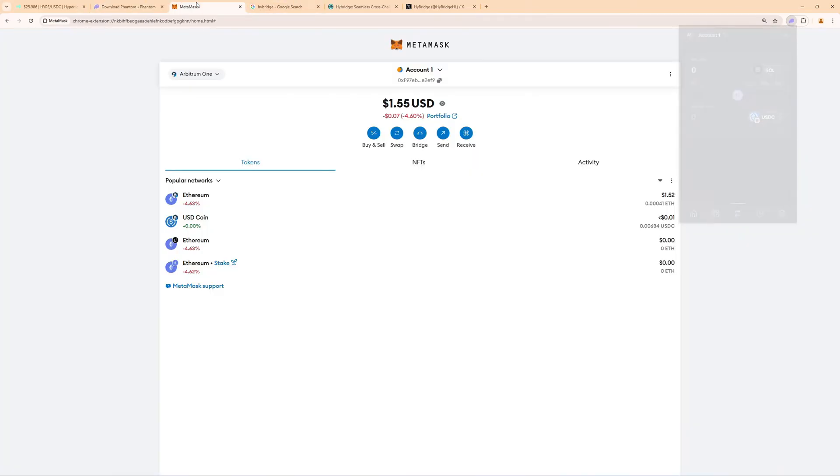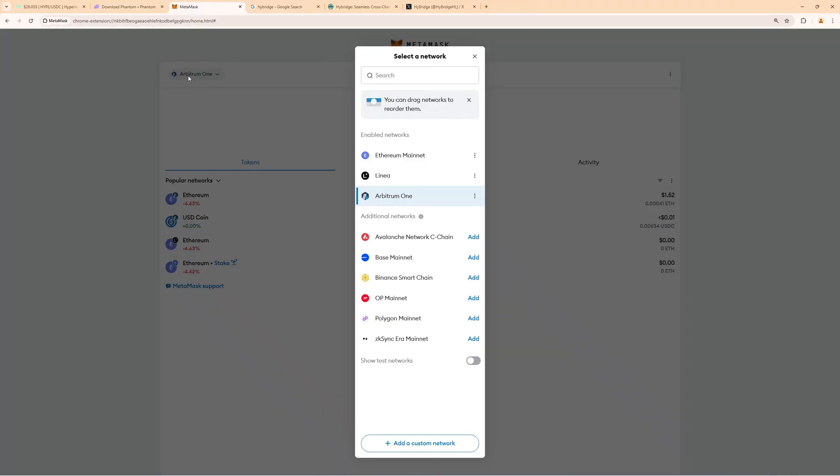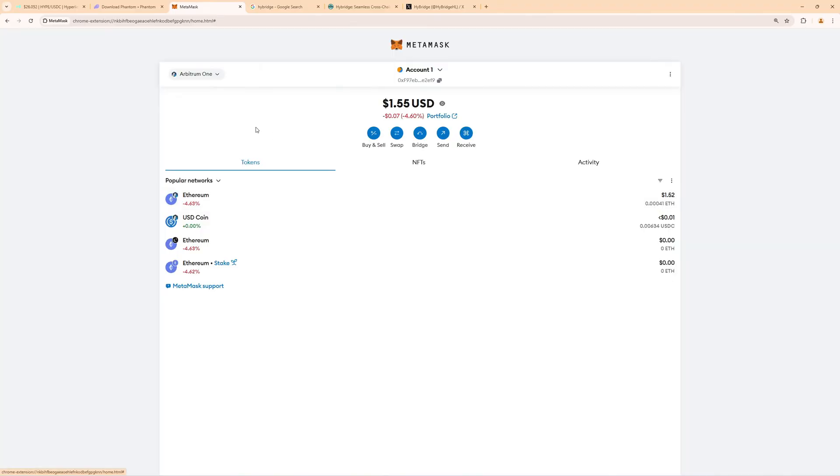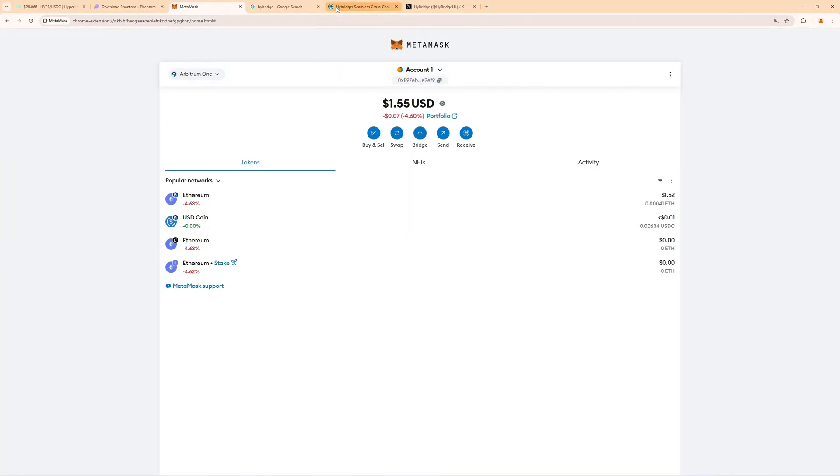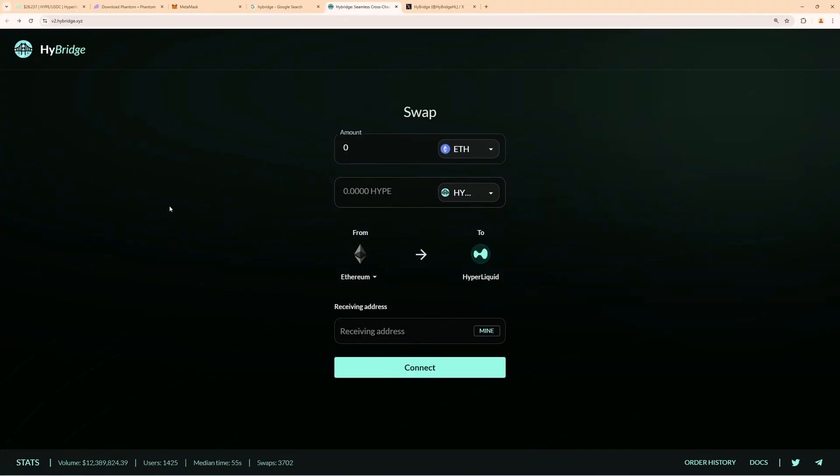So then we need to go to MetaMask because we need our Arbitrum One wallet address. On MetaMask, in the top left corner when you click on this, you might have Ethereum activated right now. Make sure you add the Arbitrum One network, so now you can see it's set to Arbitrum One, and then you must copy this wallet address right here. This is where we have to send the funds to.